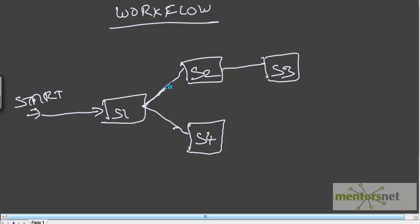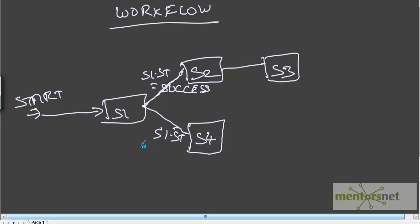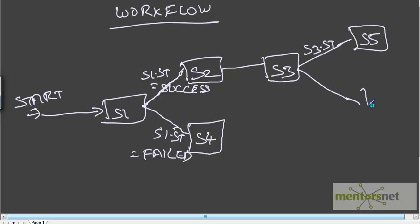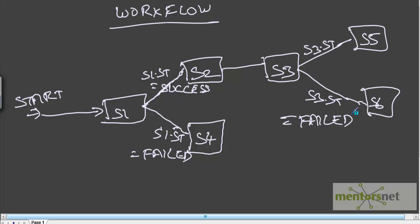Suppose you want to run S2 only if S1 succeeds - you can give a condition on the link between S1 and S2: S1.status equal to success. Suppose you want to run S4 only if S1 fails: S1.status equal to failed. Similarly, S3.status equal to success to run S5, and S3.status equal to failed to run S6. There are many conditions you can give between links in Informatica between any two tasks.